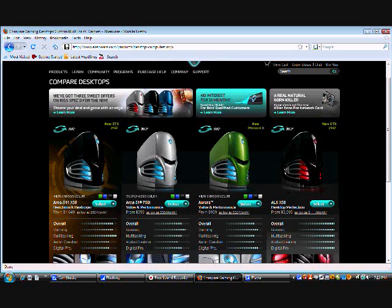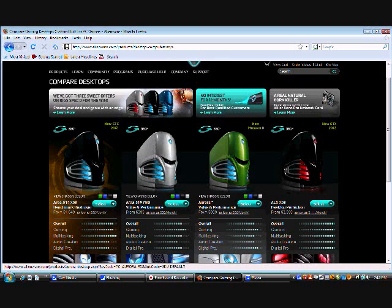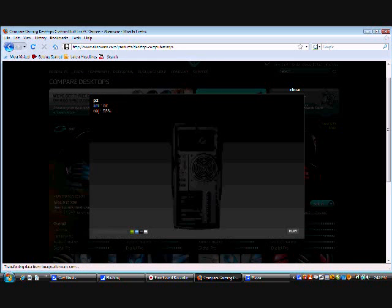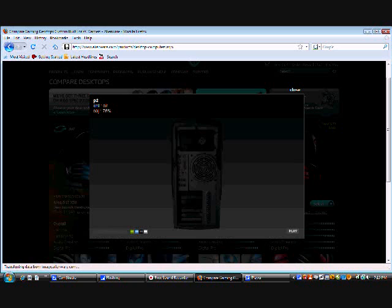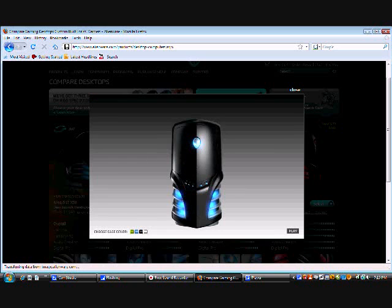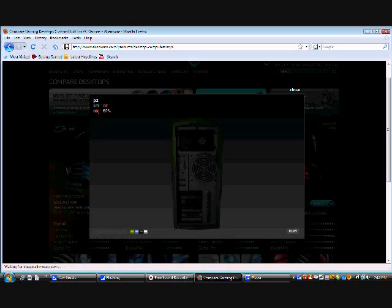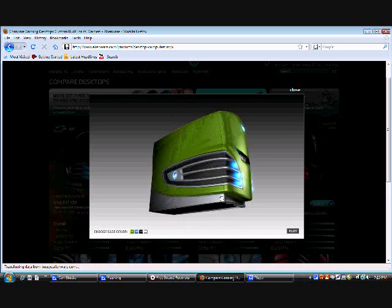Do you think I should buy an Alienware computer? Hold on, let me just load this up. Put it in green. Do you think I should get an Alienware computer?